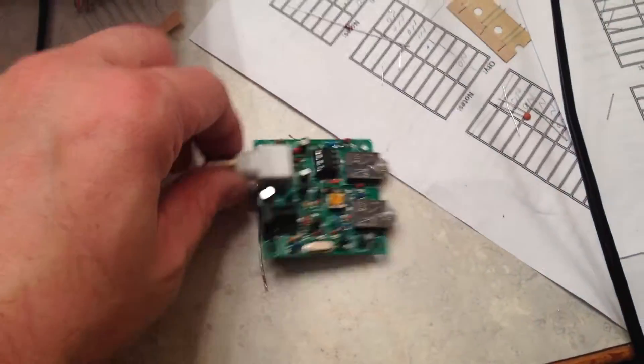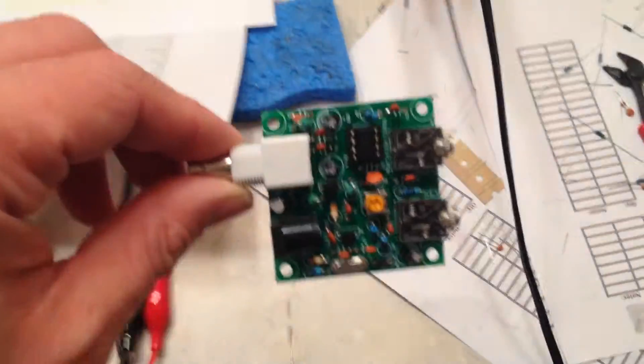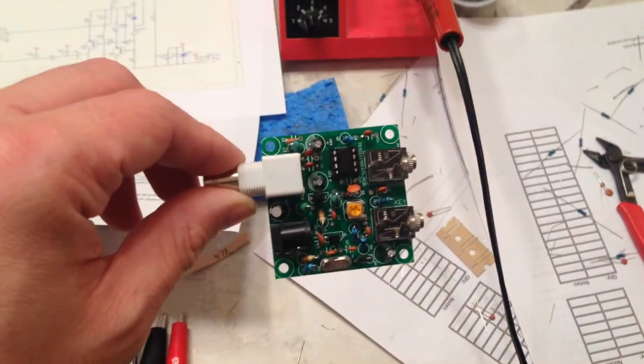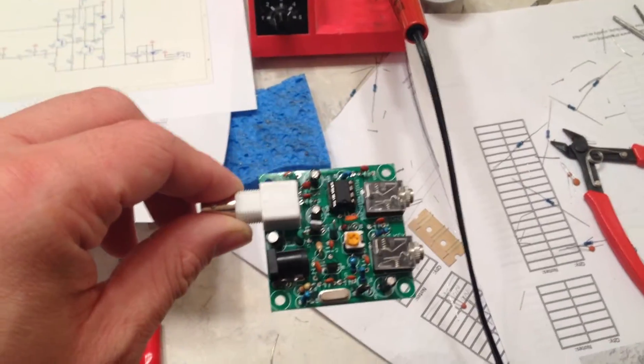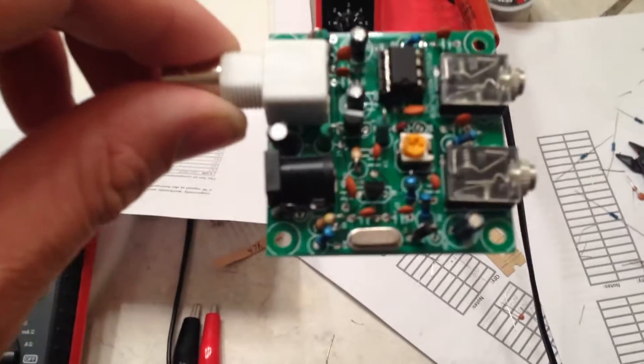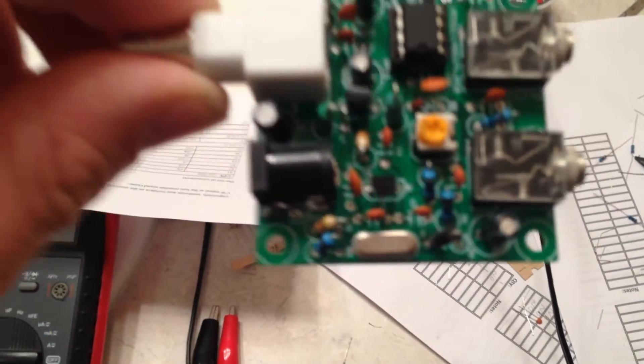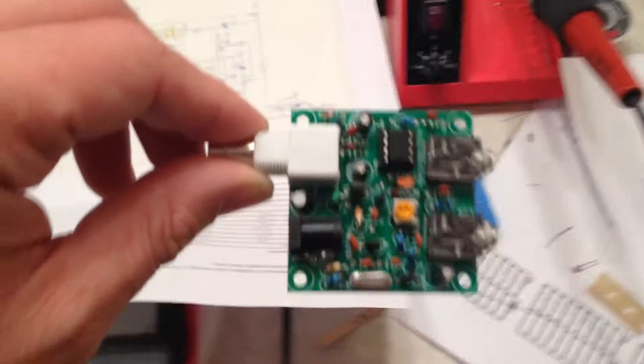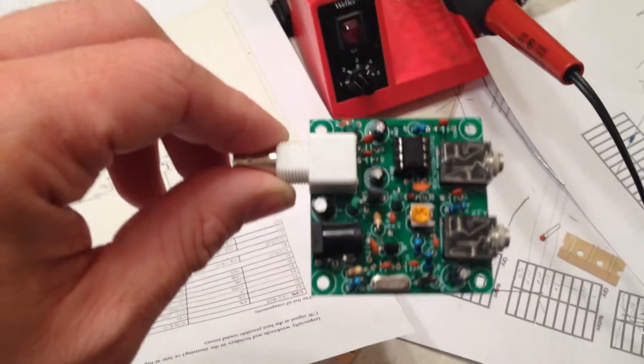All right, this is the $7 Pixie 2 40 meter CW transceiver from a Chinese eBay auction.